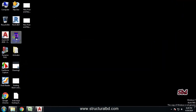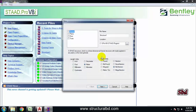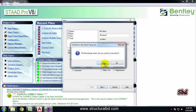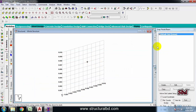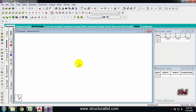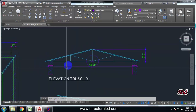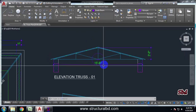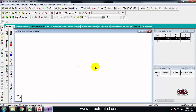This is my STAAD Pro software. I'm starting a new project and doing a two-dimensional model, not three-dimensional. I'll close this dialog, set the value to zero, and click. A dot has been drawn here which is a node. Take the node cursor and go to the drawing. The dimension of this truss is almost 15 feet 8 inches, which we can consider as 16 feet.